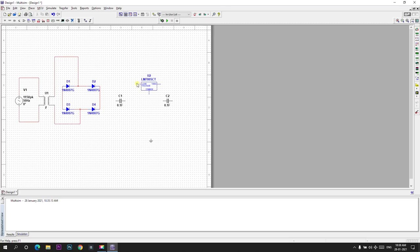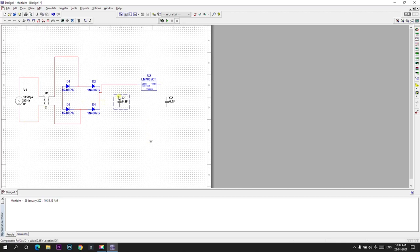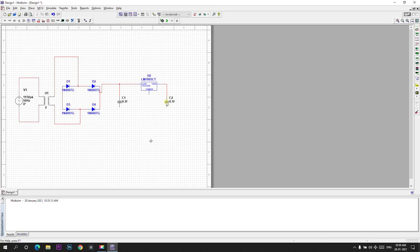Now I will connect 7805 terminal 1 and terminal 2 between D2 and D4. So I place it here. And I will rotate these capacitors. Control R. Control R. Input terminal of this capacitor is given between bridge rectifier and voltage regulator. And the voltage regulator output is given to the capacitor. We will take the output between the capacitor terminals.